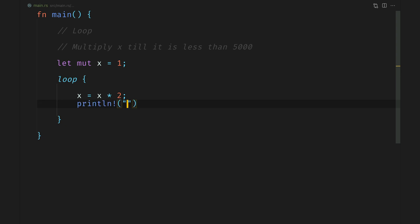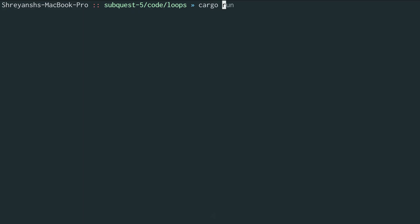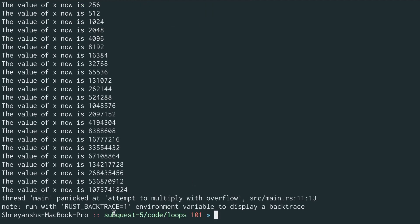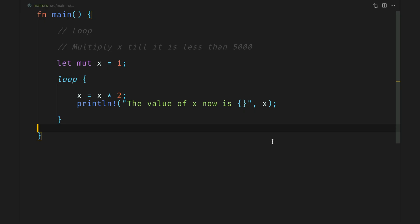We will print that out using the println macro as we are so familiar with by now. And finally let's try running this. When we do cargo run we see it prints out the values but also it gives an error. Attempt to multiply with overflow. Let's figure this out in code.